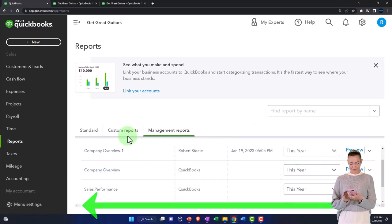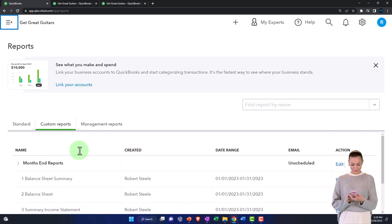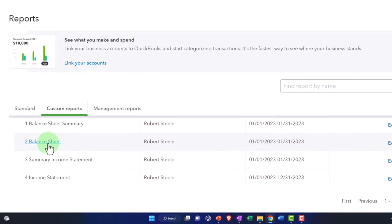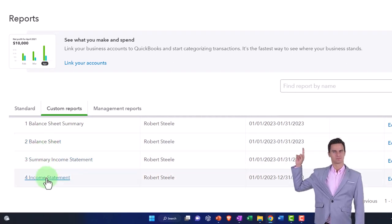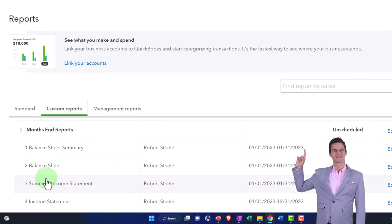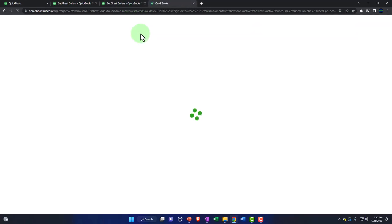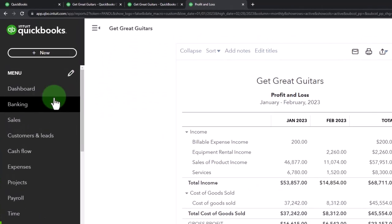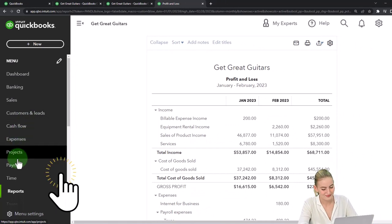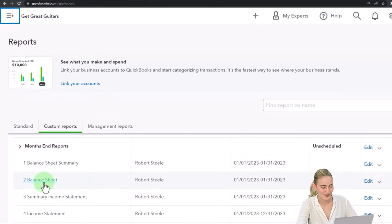Let's first group and memorize our reports. Going into custom reports, last time we set up a summary balance sheet and a standard balance sheet, plus a summary income statement and an income statement in general. Those are the general reports. If you wanted to pull those up, go to reports on the left-hand side - there's the balance sheet standard, and scrolling down, there's the summary balance sheet, which only shows account types instead of all the detail.